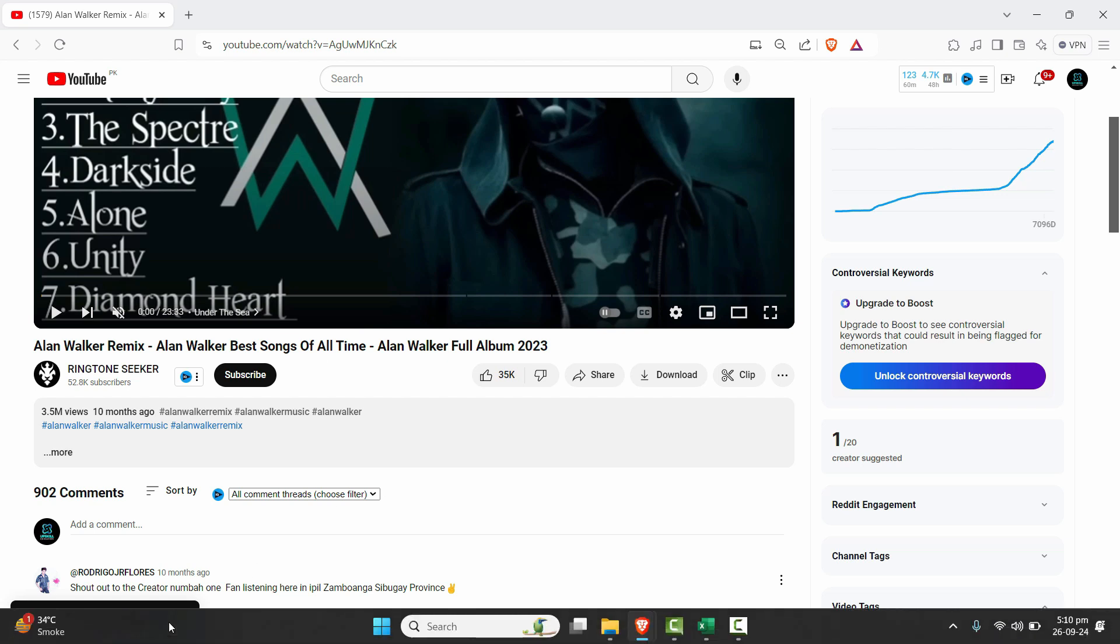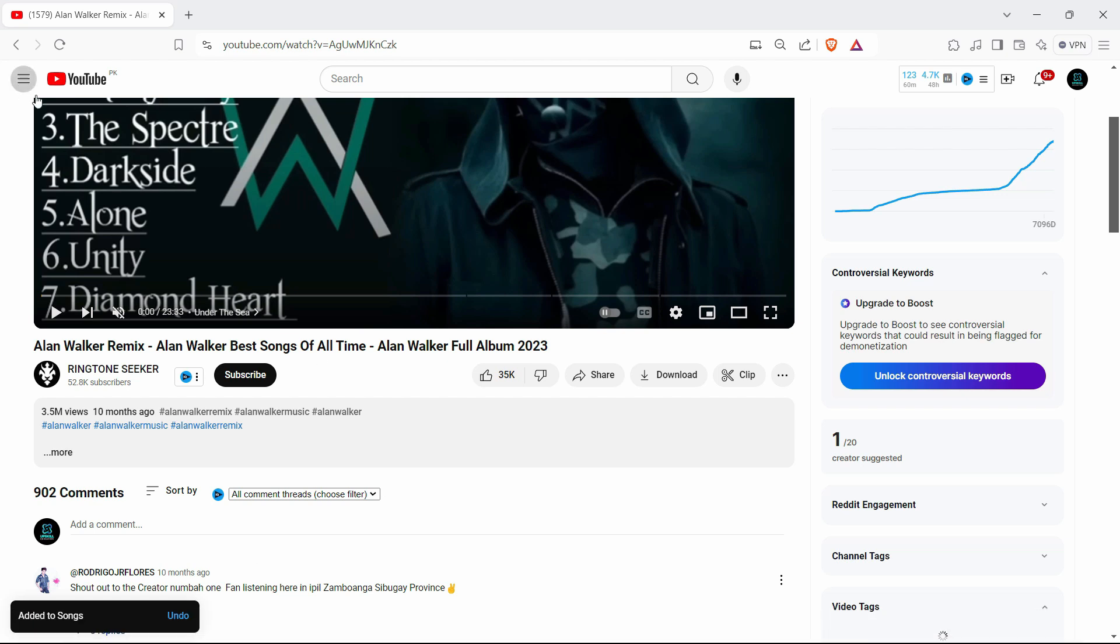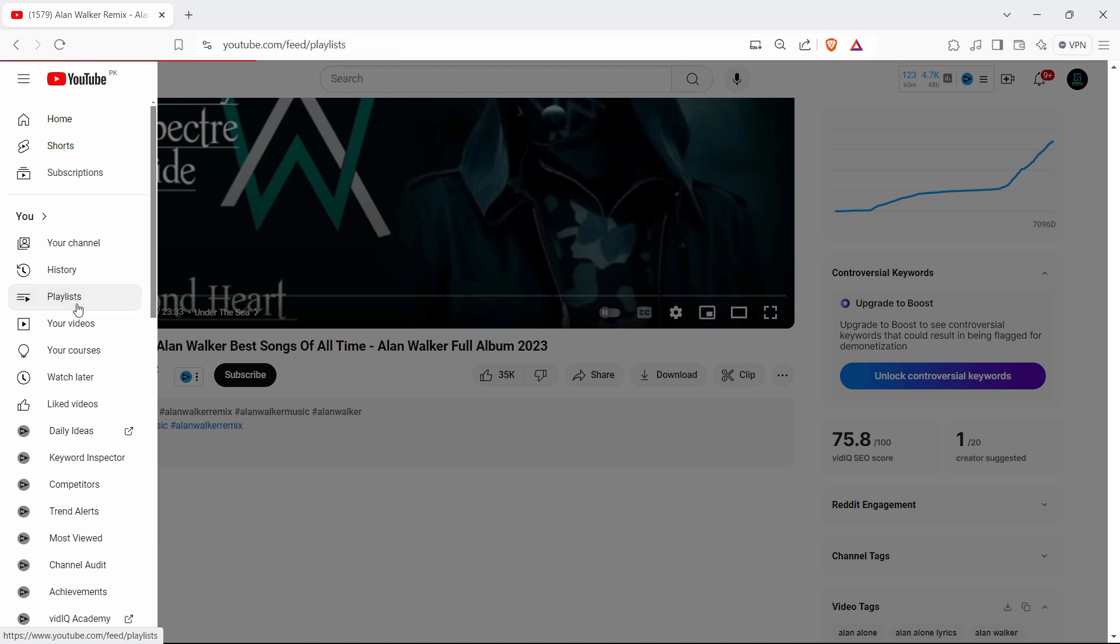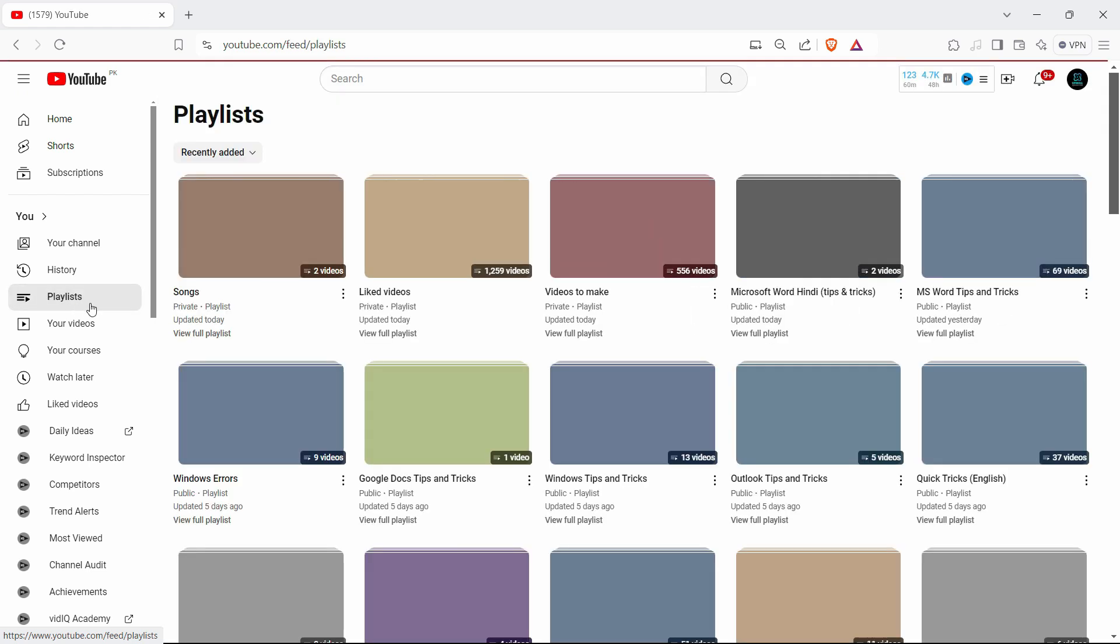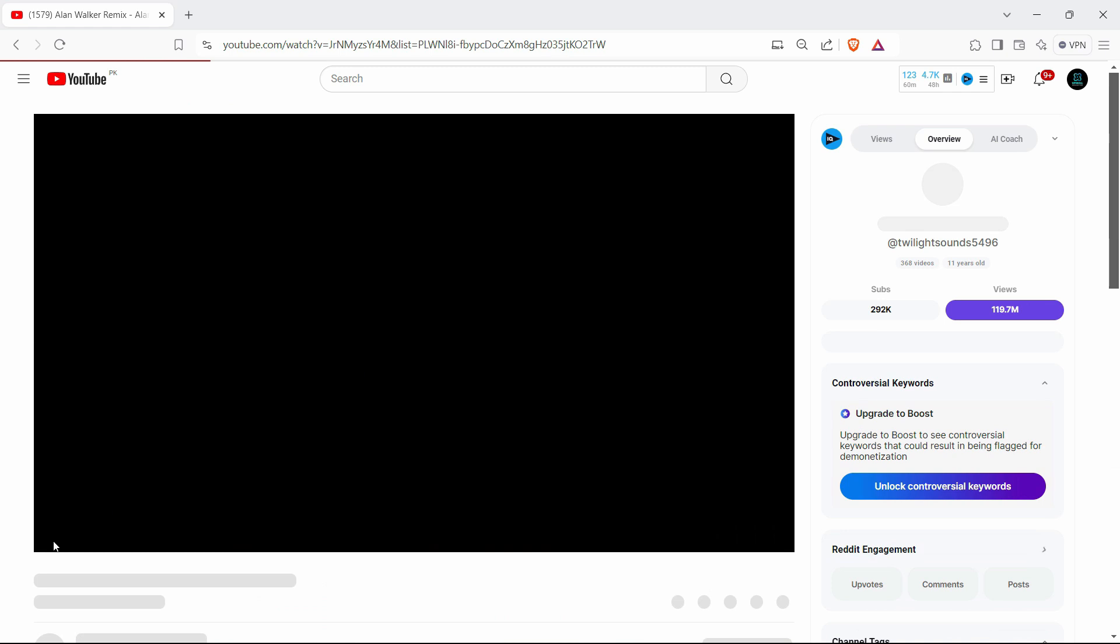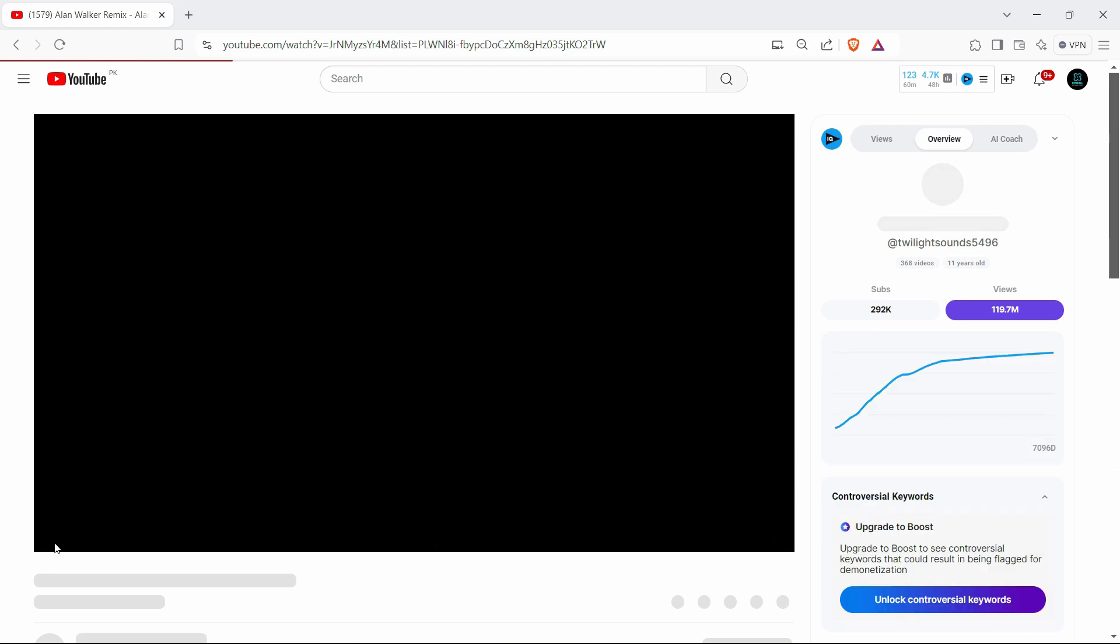Now you will see the playlist right here. Just click on these three bars and click on the playlist. The playlist you just created will be shown on the top right here.